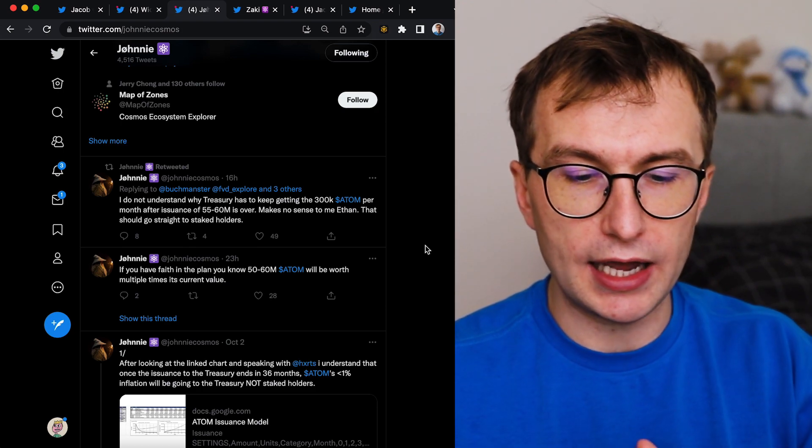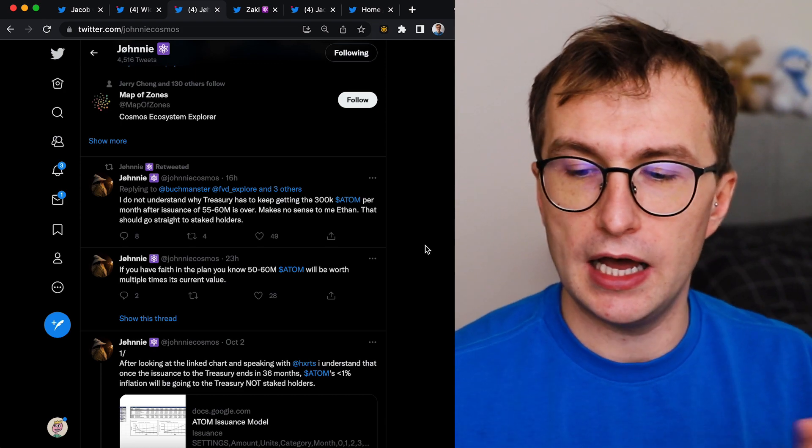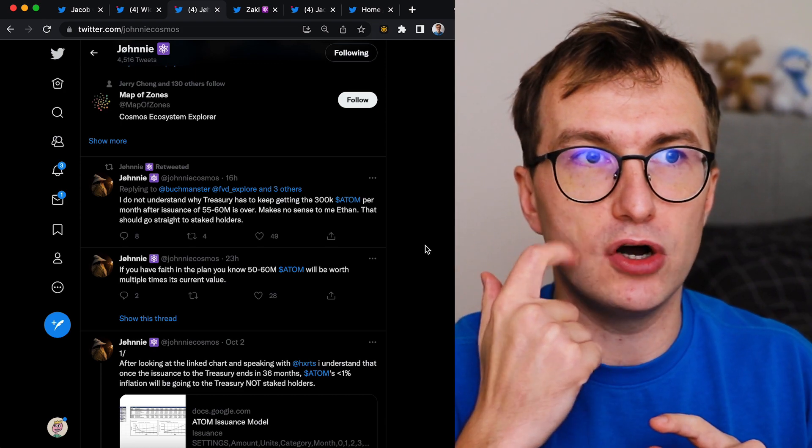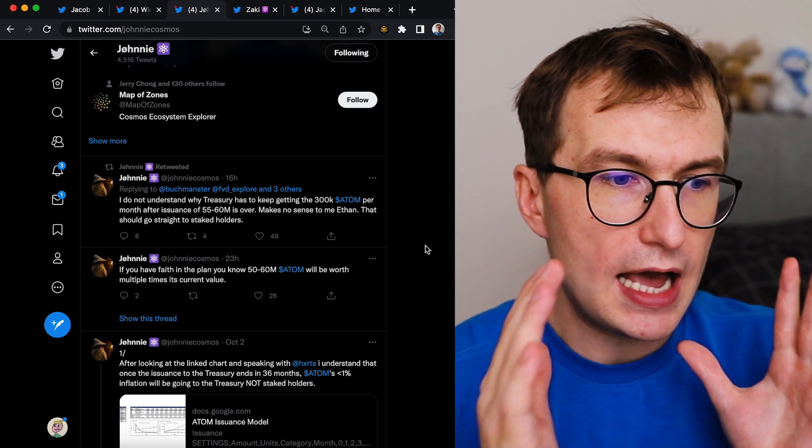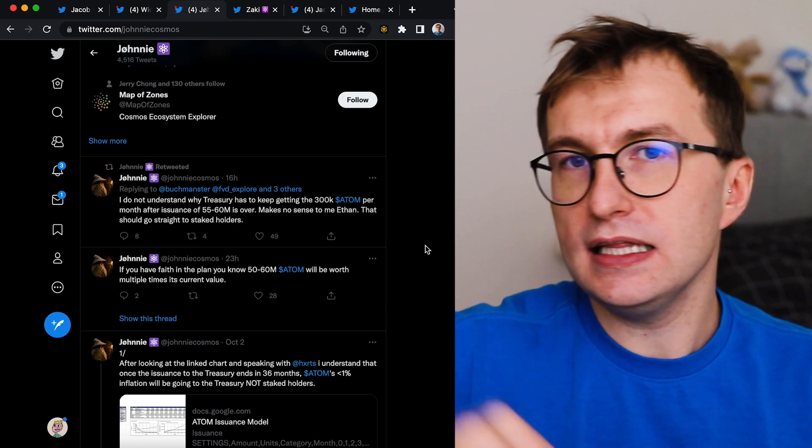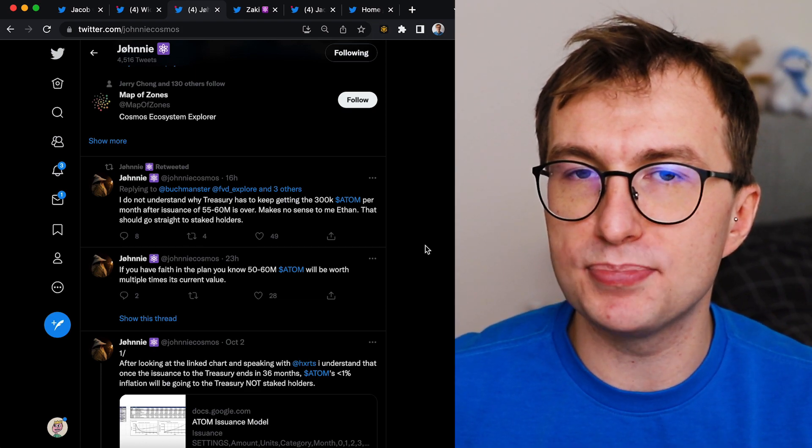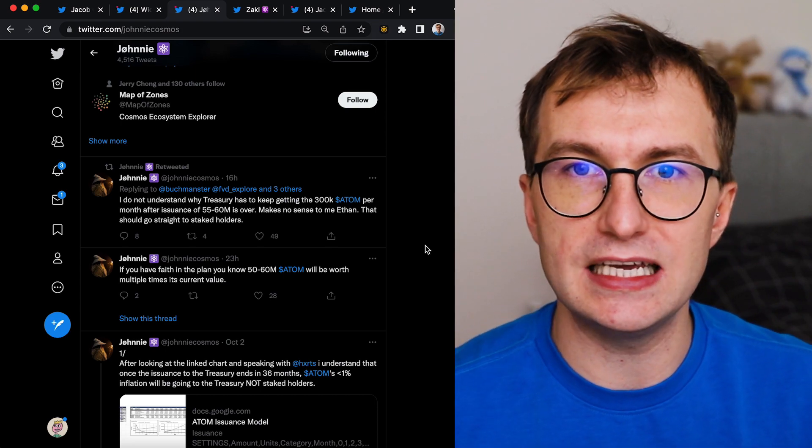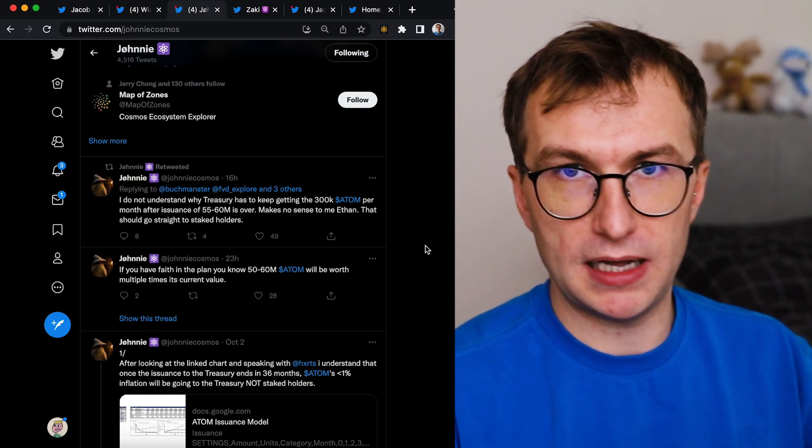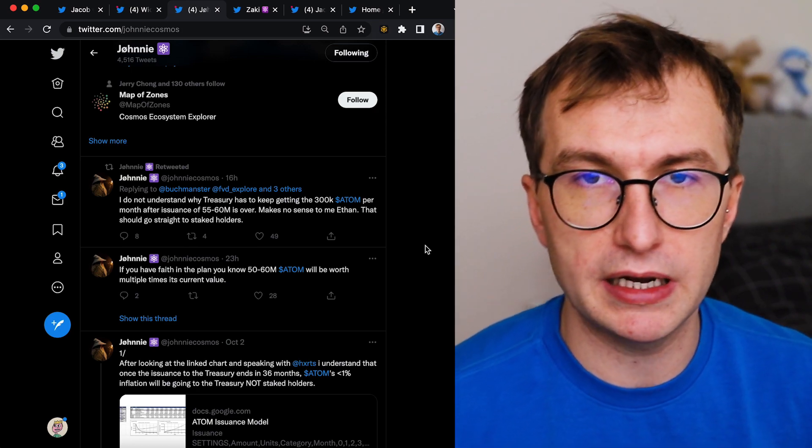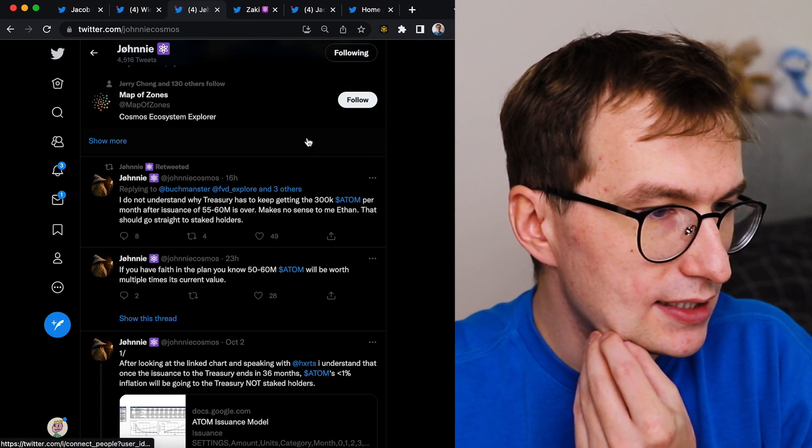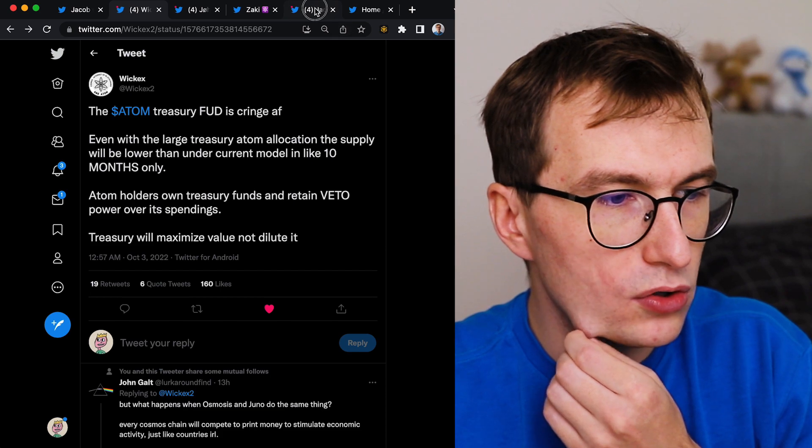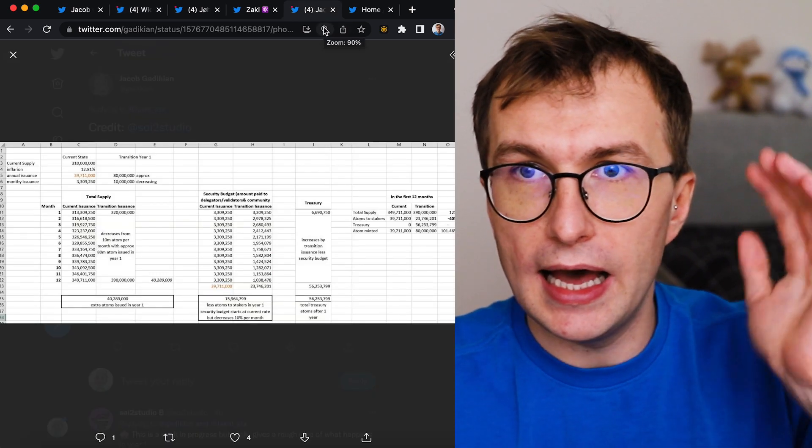This is why I believe fixed supply is a complete failure here, and also deflationary or decreasing supply is also complete failure. And the networks that have this tokenomics in the years ahead will have to adapt and will have to find a way to issue new tokens if they want to make sure development keeps going. Let's try to understand it and answer the questions - will this dilute the atom and will it bring the value down?